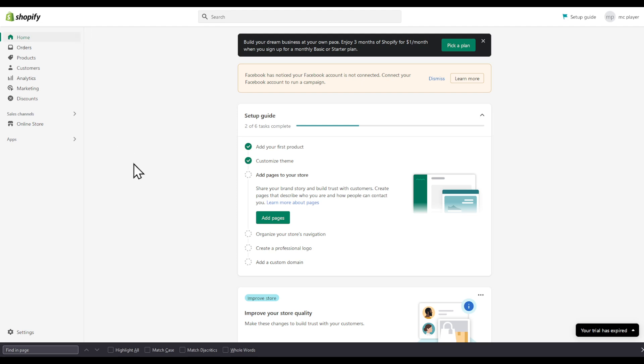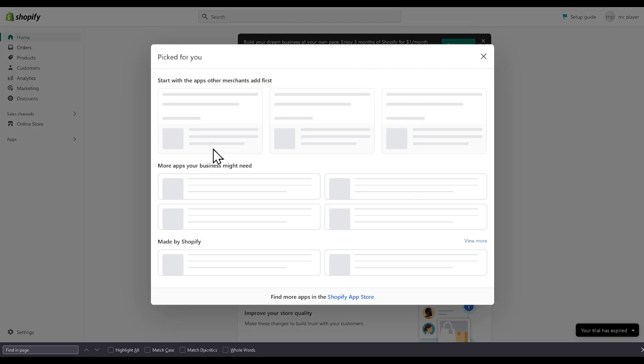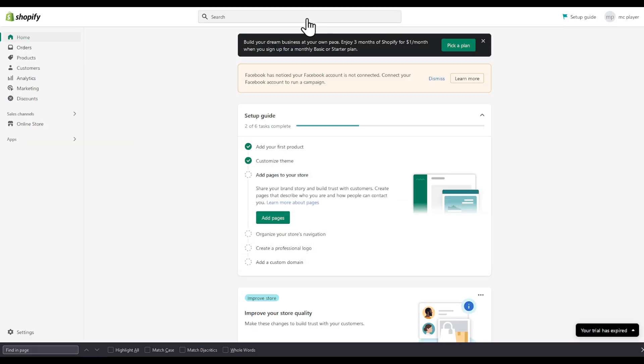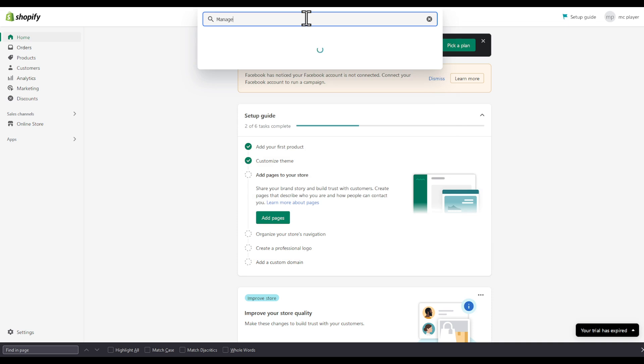In this video I'm going to show you how to get an API key in Shopify. Head to apps. As you can see right here, I'm gonna click on recommended apps and let's find manage private apps from here.